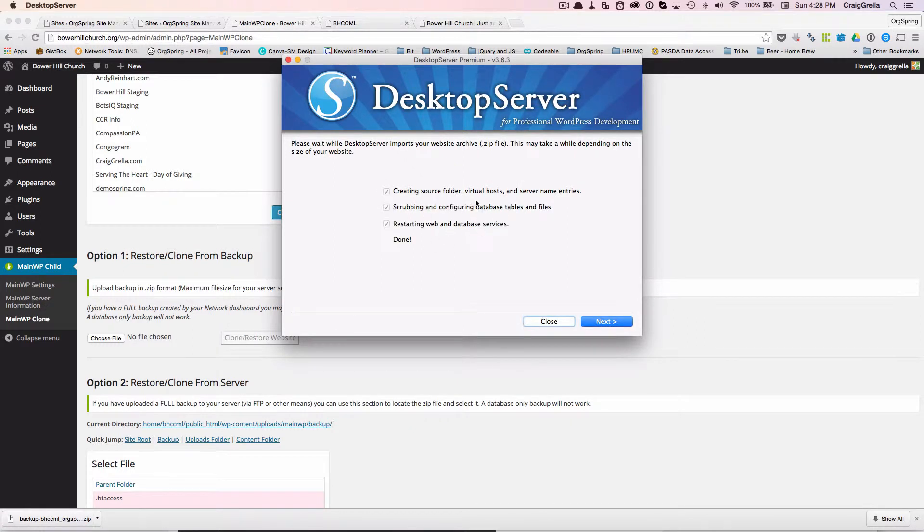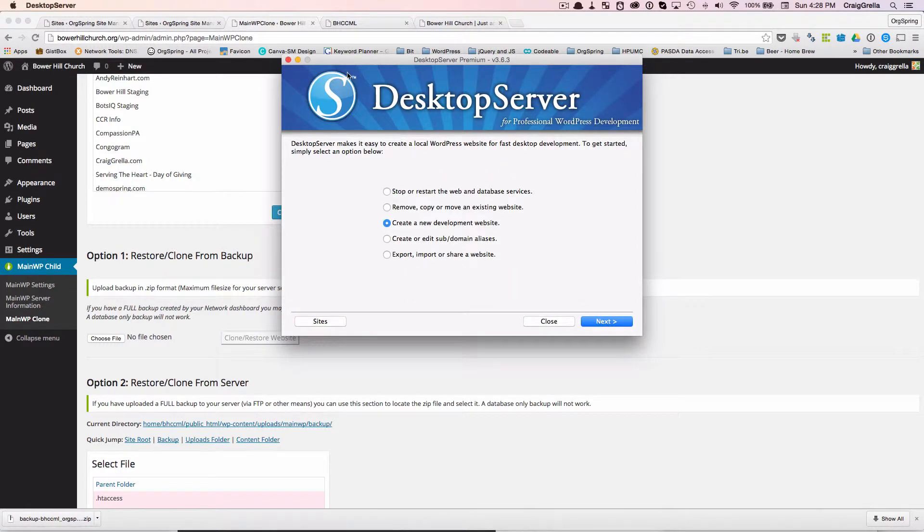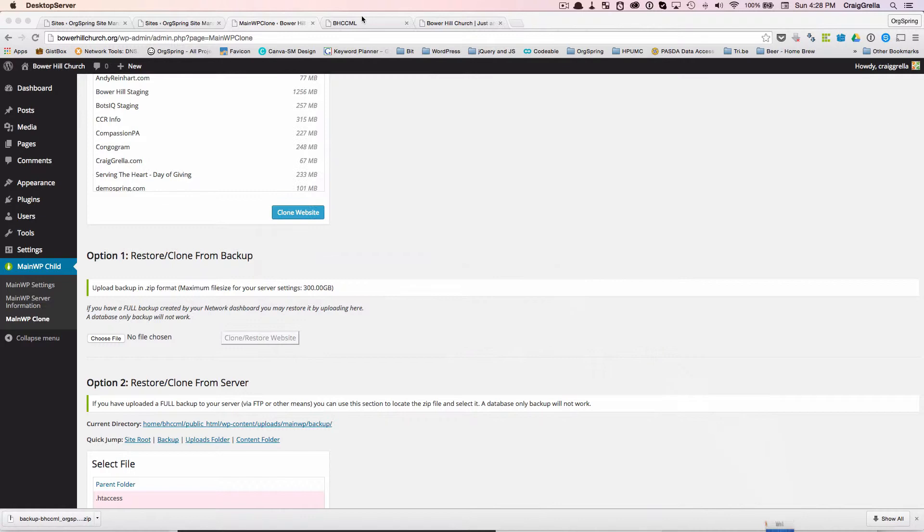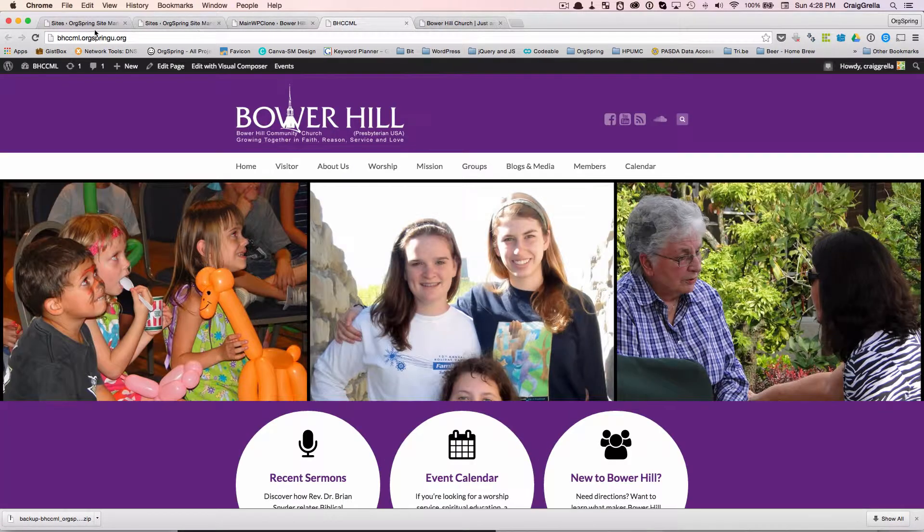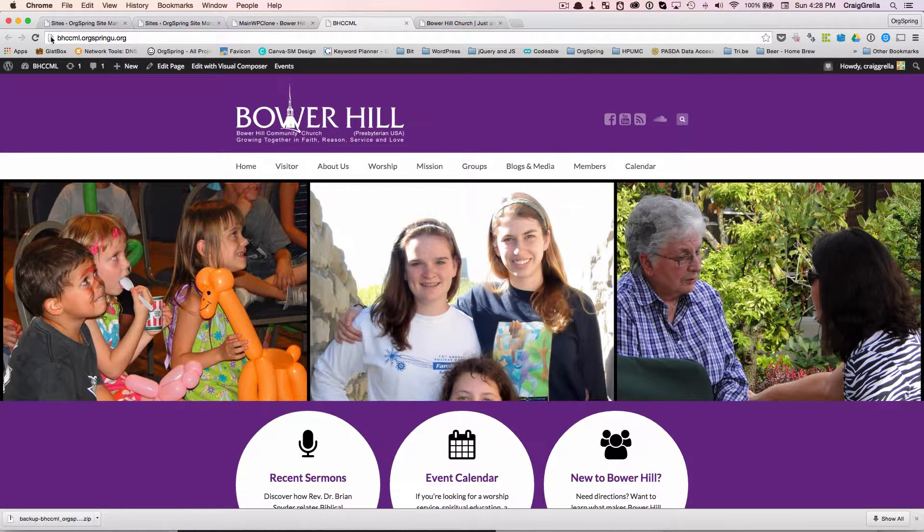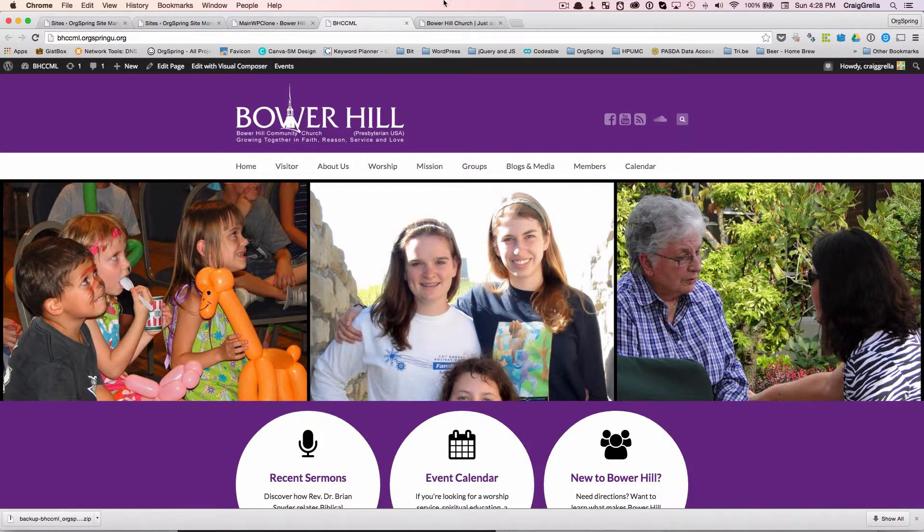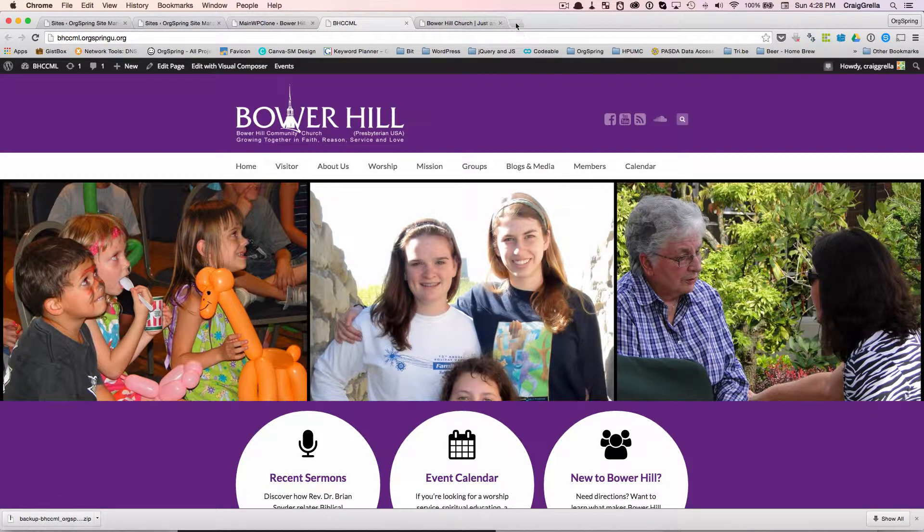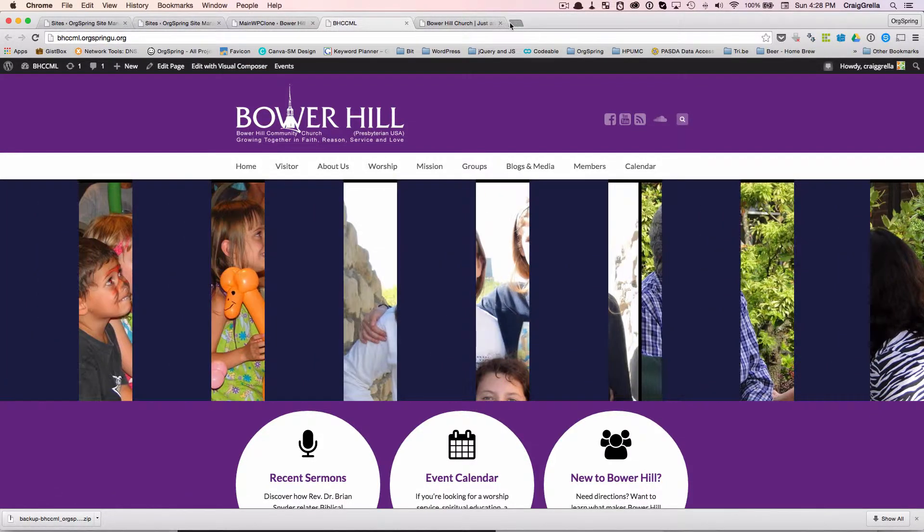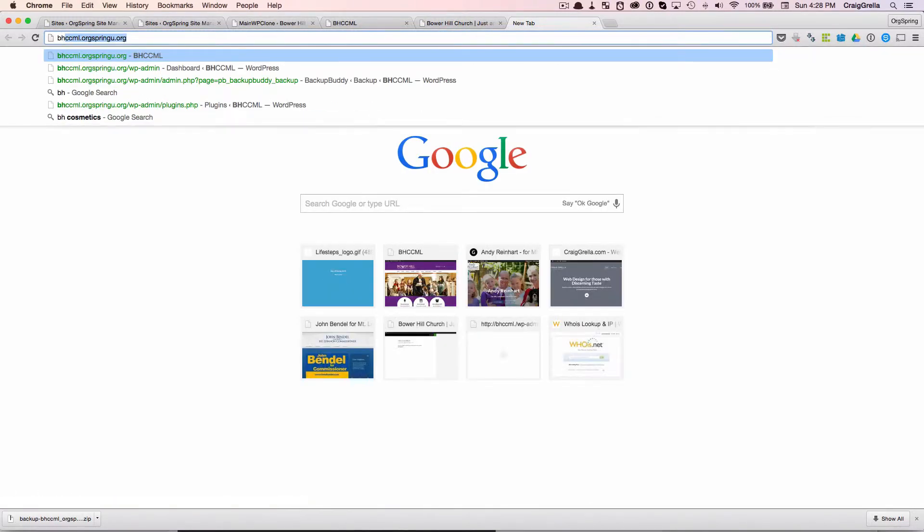Okay, so it's telling us that it is all done. And it's telling us what the site is. And I'm not going to click on this now, but we are going to just remove Desktop Server for the moment. Just push that away. And if you'll remember, here was the original site, the bhccml.orgspringu.org. And then I'm going to open up a new tab and we will see what it looks like on the local development environment.